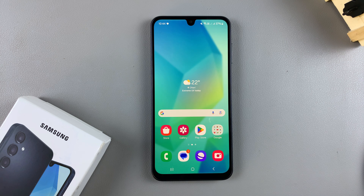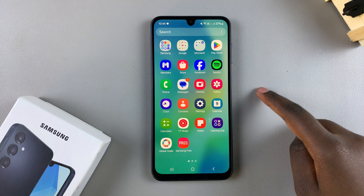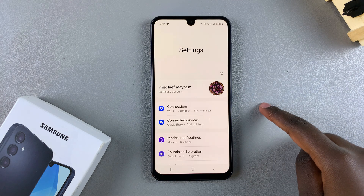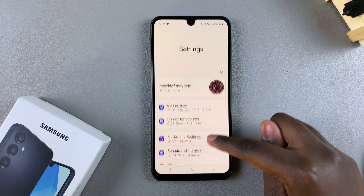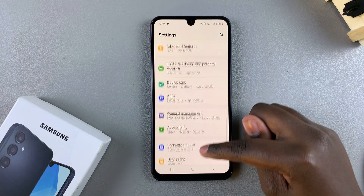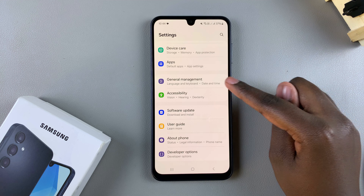In this video, you'll learn how to reset your Wi-Fi settings on your Samsung Galaxy A16. The first step is to launch the Settings app. In Settings, scroll and tap on General Management.